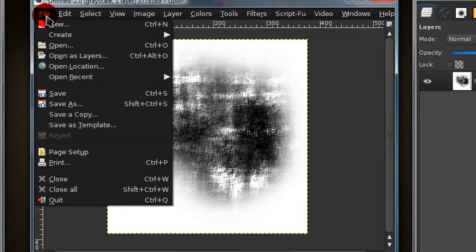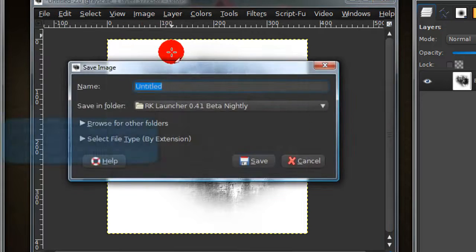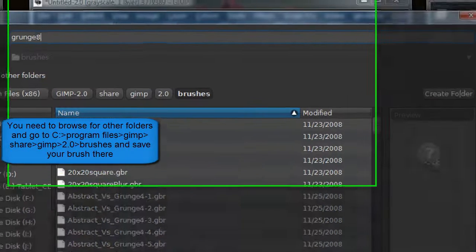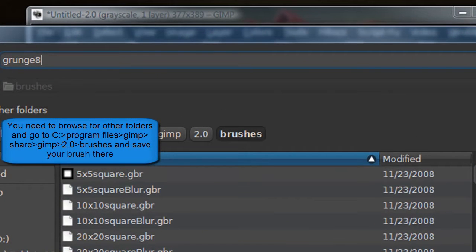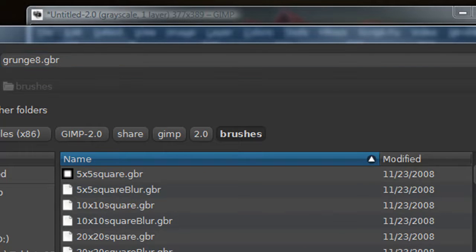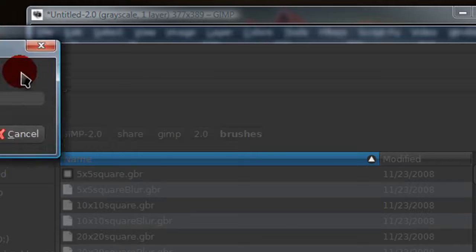Now you're ready to save it as a brush. So go to file, save as. Now important thing is you need to save as a .gbr file. Then go ahead and save it.